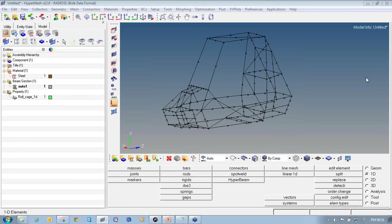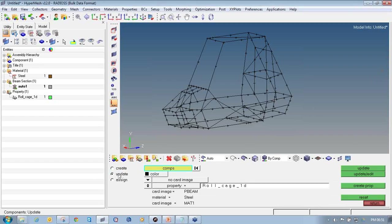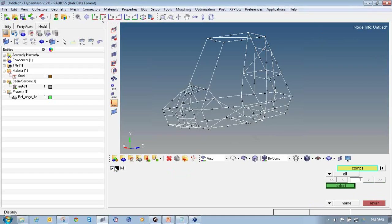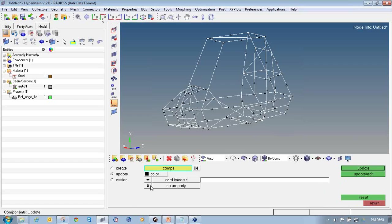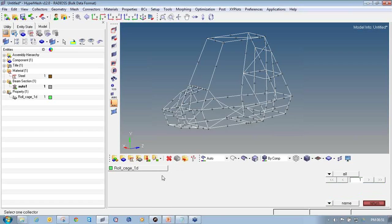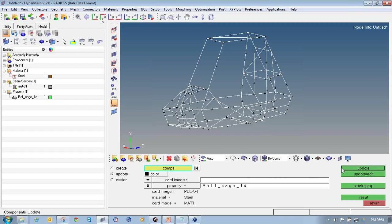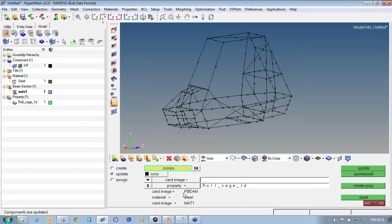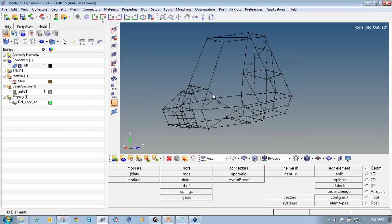The next step is to update the component with the proper property. Click on the component icon, select the radio button for update. Click on comps and select the component to update, then click on property and select roll cage 1D, then click update. The component is now updated with the PBEAM card image property, and the steel material with MAT1 card image is assigned. Click return to exit the component collector.